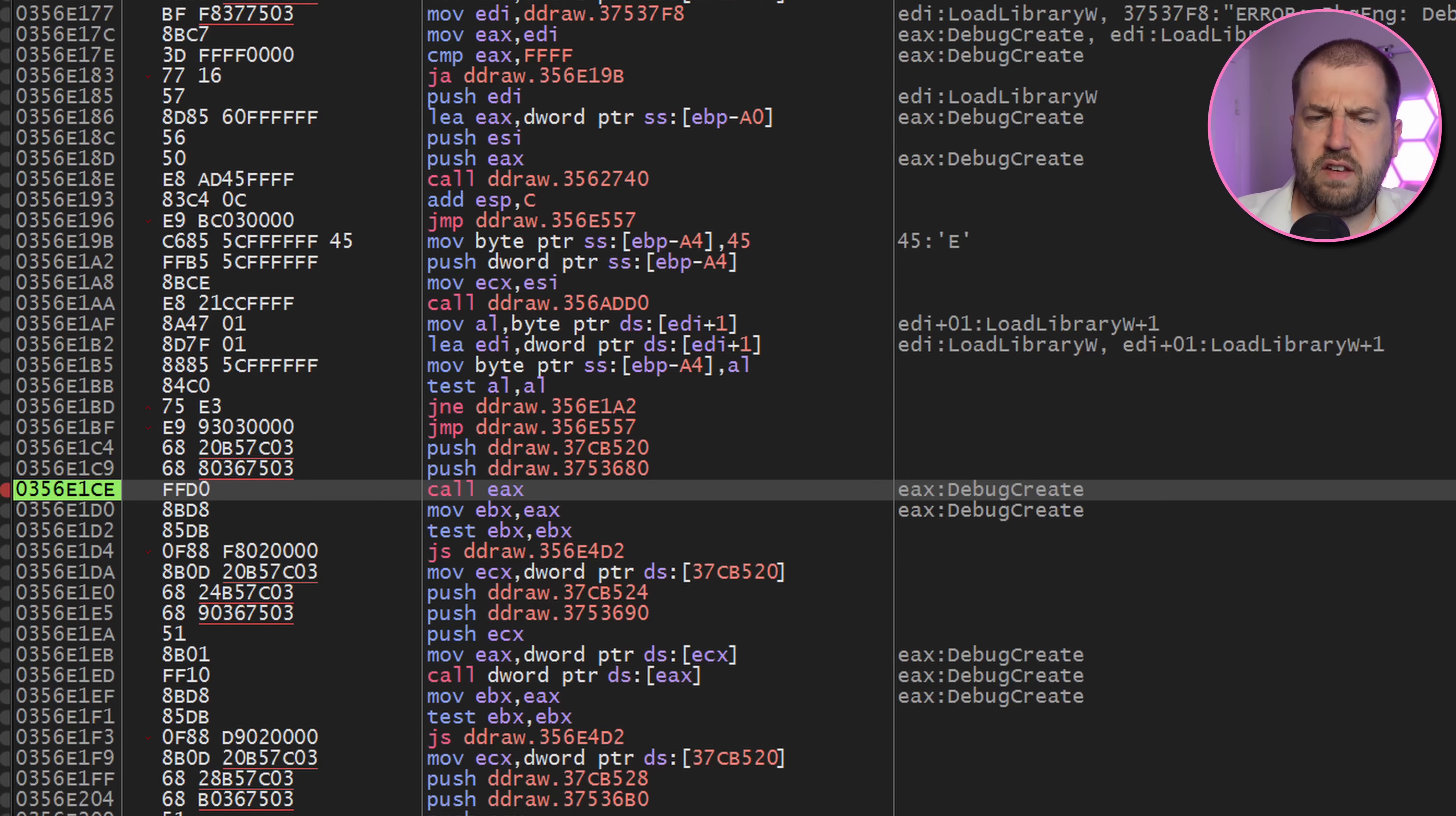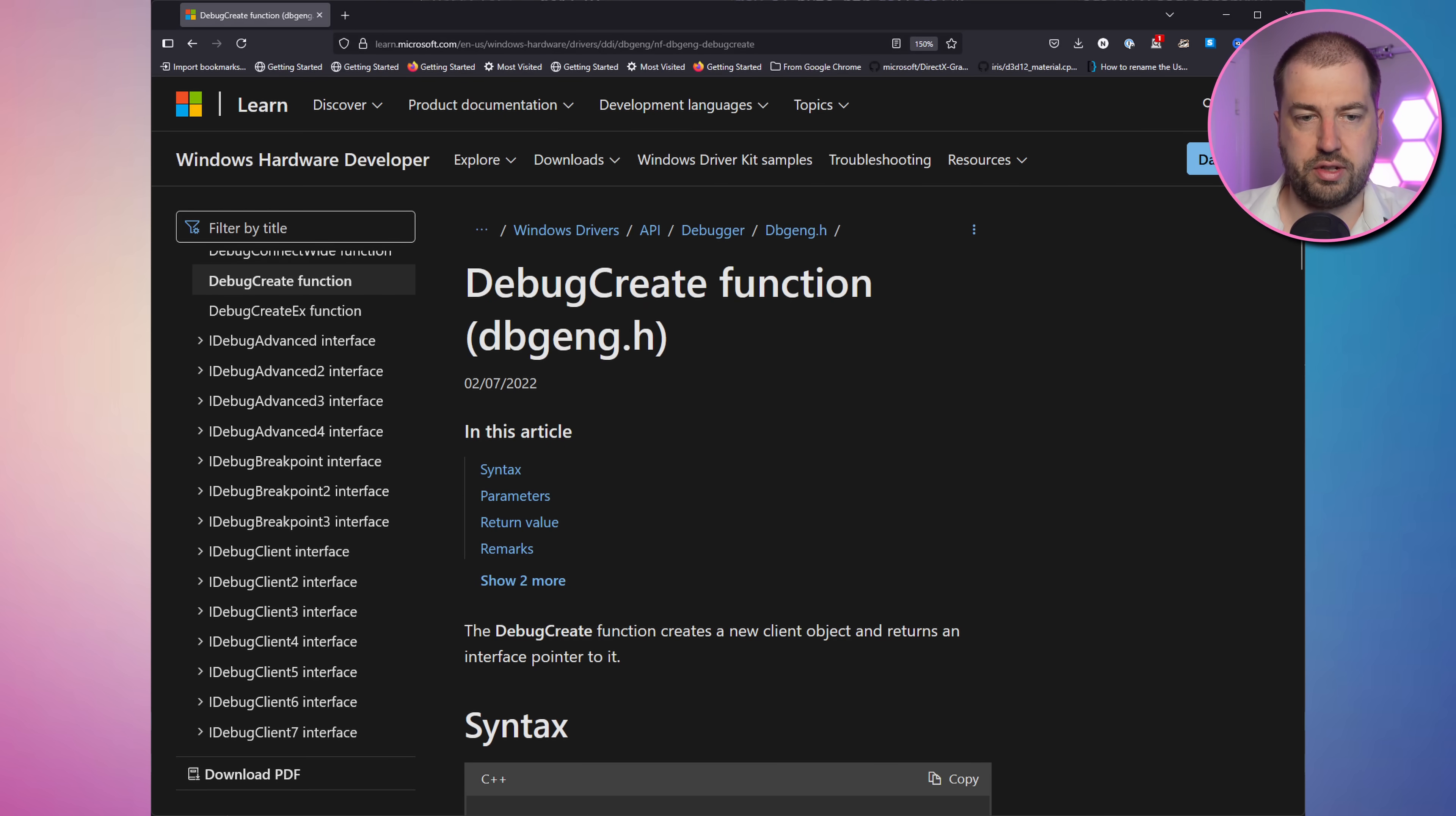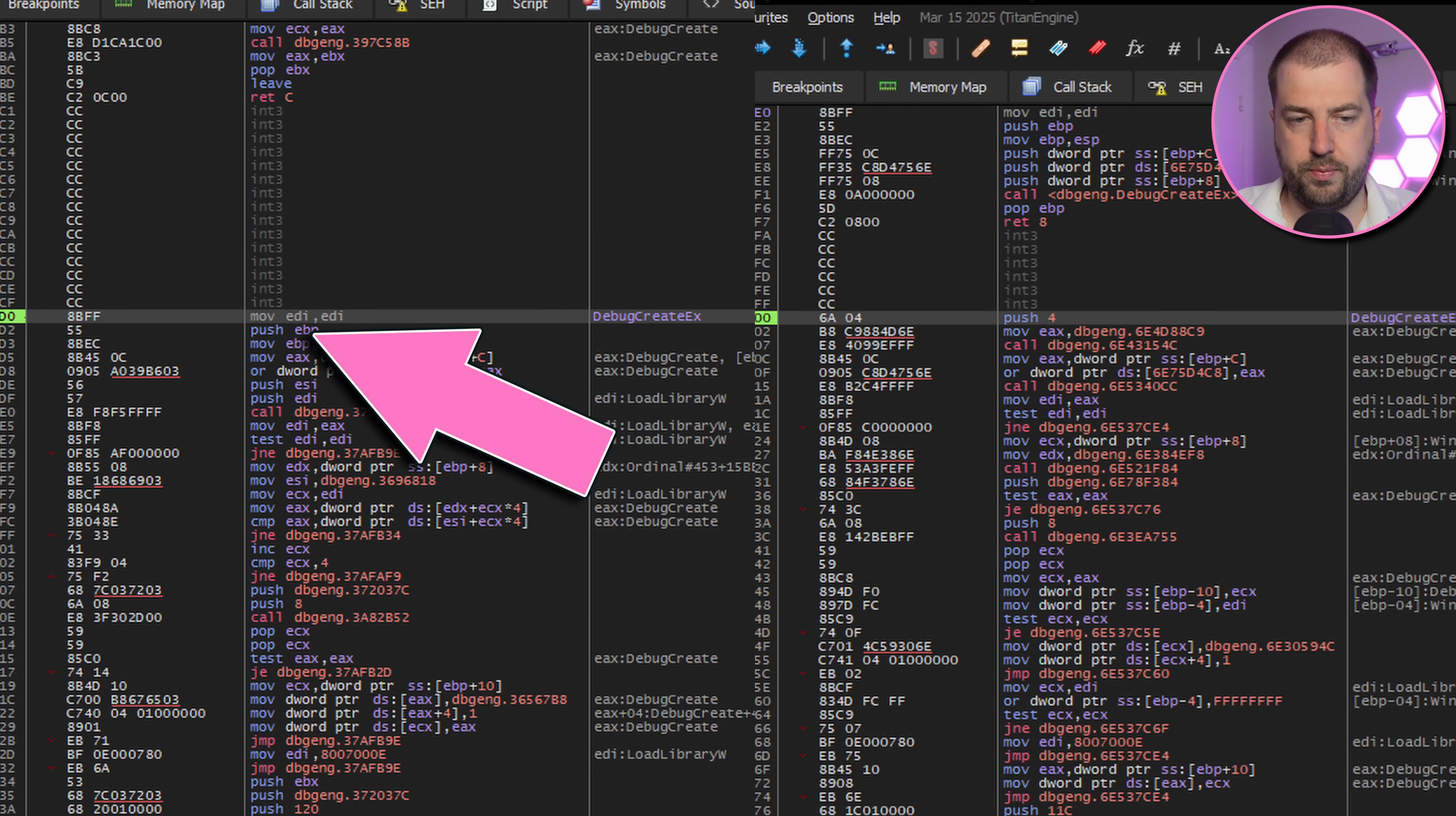The offending function is debug create, another win32 function, this time in the dbgeng.dll. This in turn calls debug create x and it's completely different between Windows 10 and Windows 11. So now all we need to do is pull apart another Windows library. Stepping through Microsoft's code, trying to figure out what changed, even though I've already got a fix. What am I doing with my life?